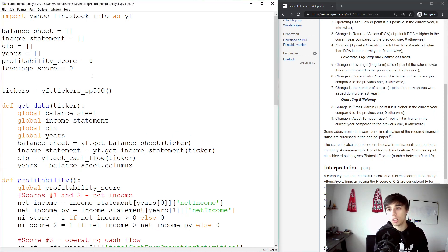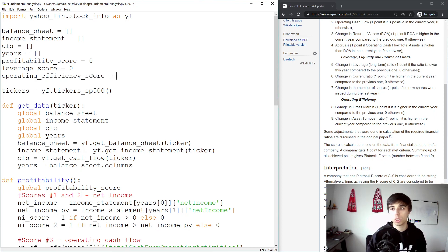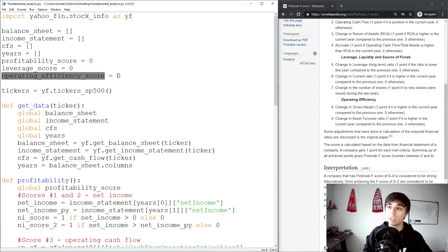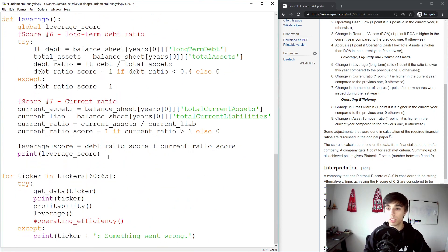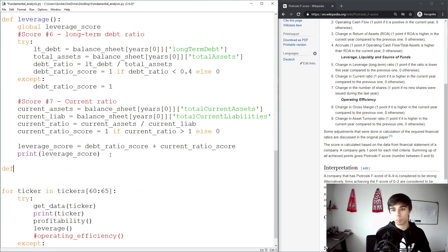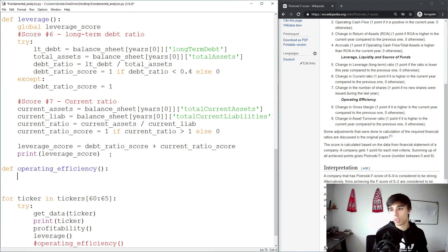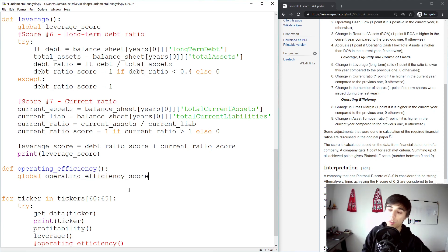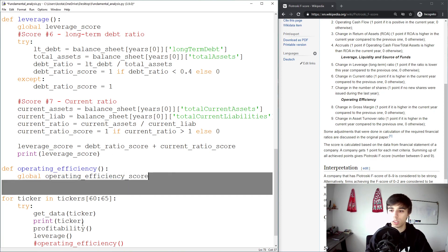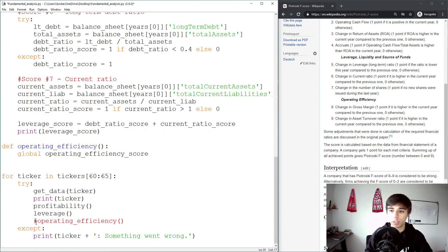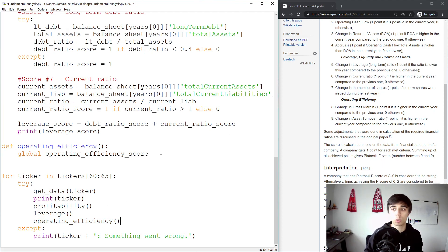First, we need to define the operating efficiency score, which at the beginning will be set to 0. I'm going to copy this and add it as part of a new function called operating efficiency. We need to import it properly within the function so we can modify the operating efficiency score accordingly, and we can uncomment this last piece of the puzzle of Piotrowski's F-score.